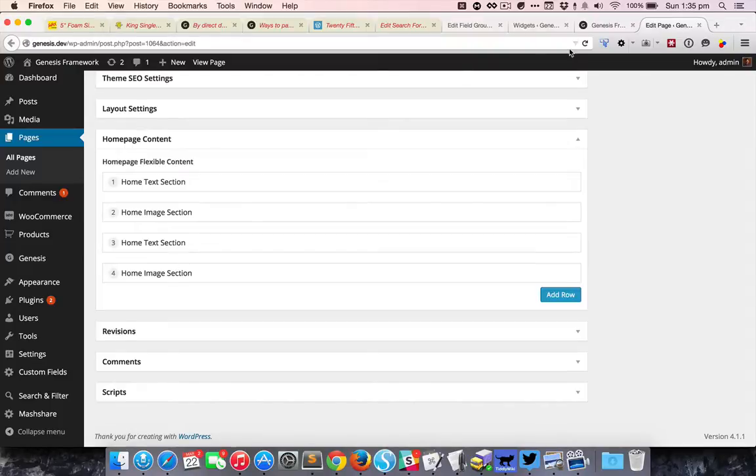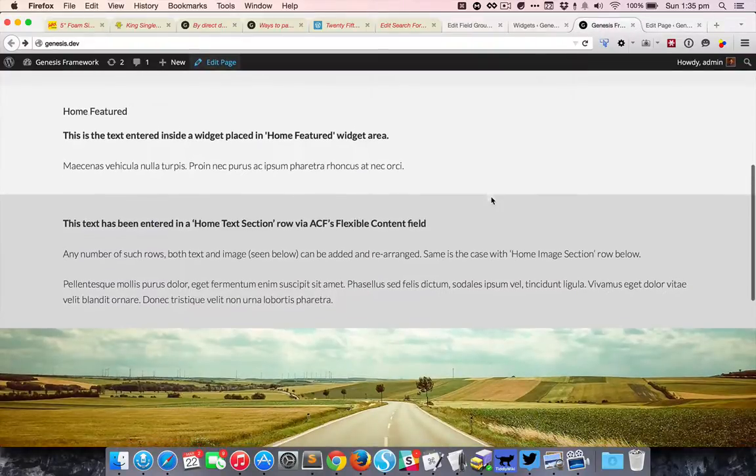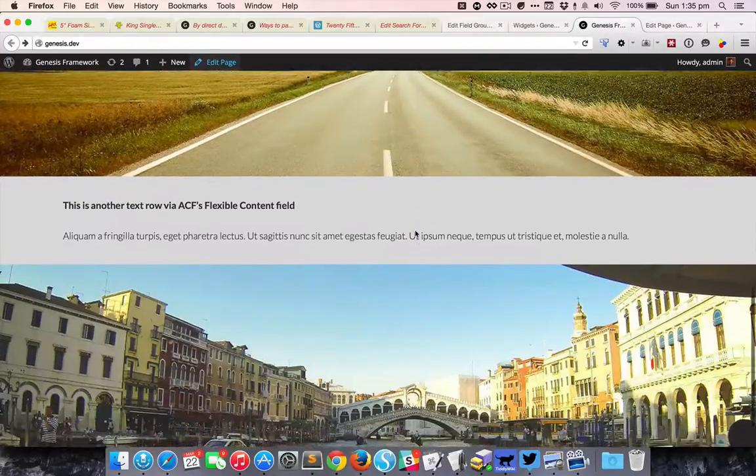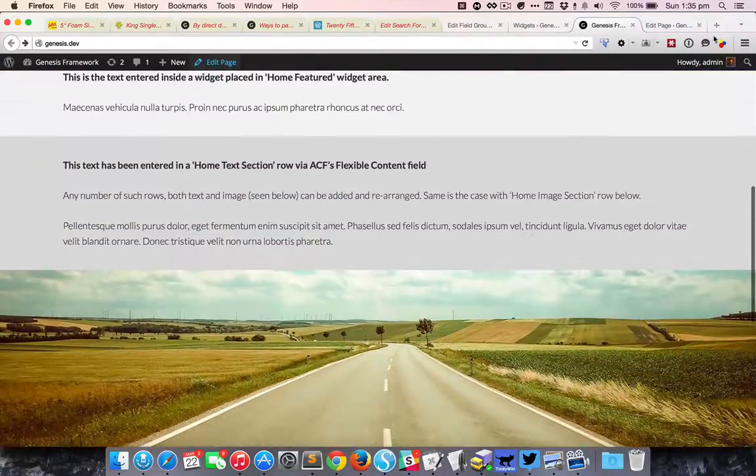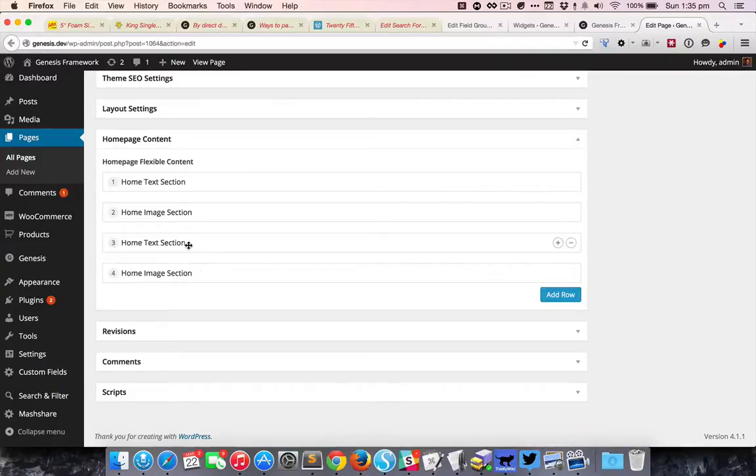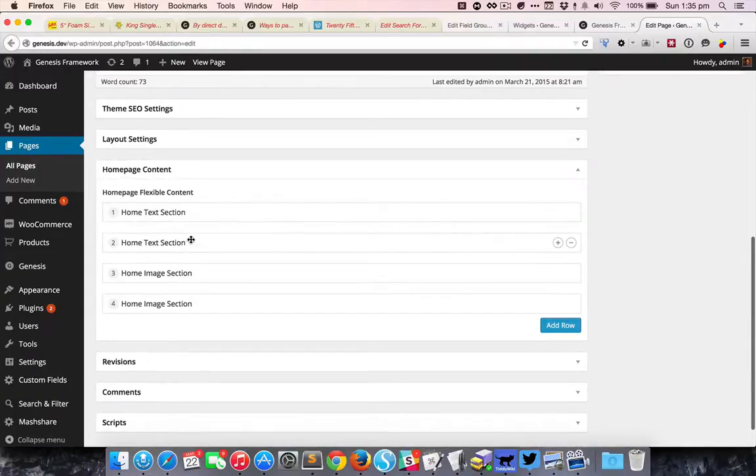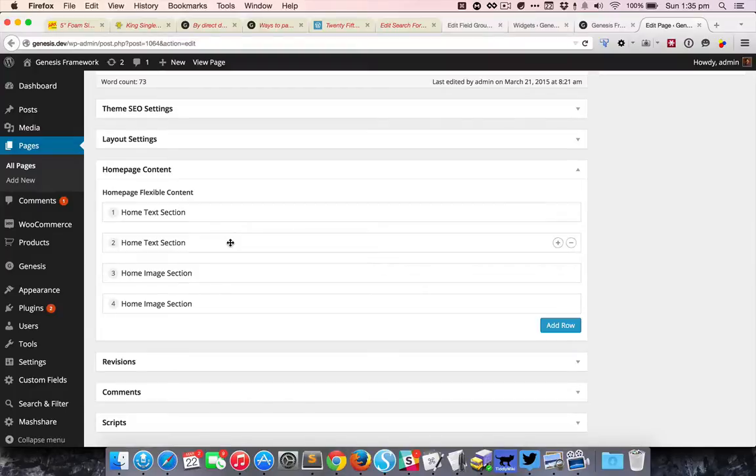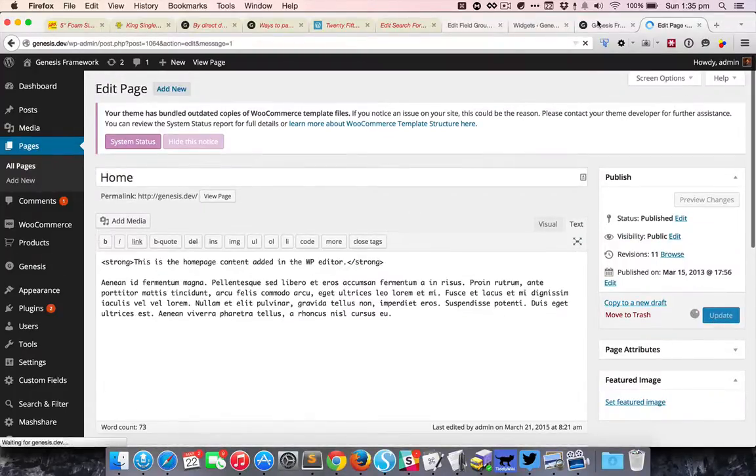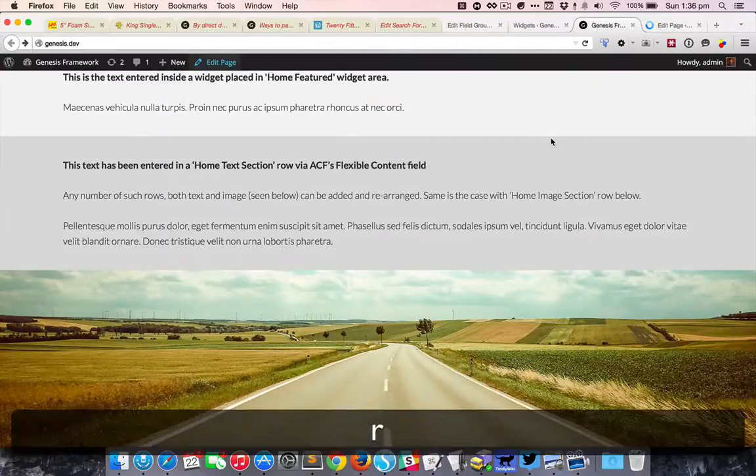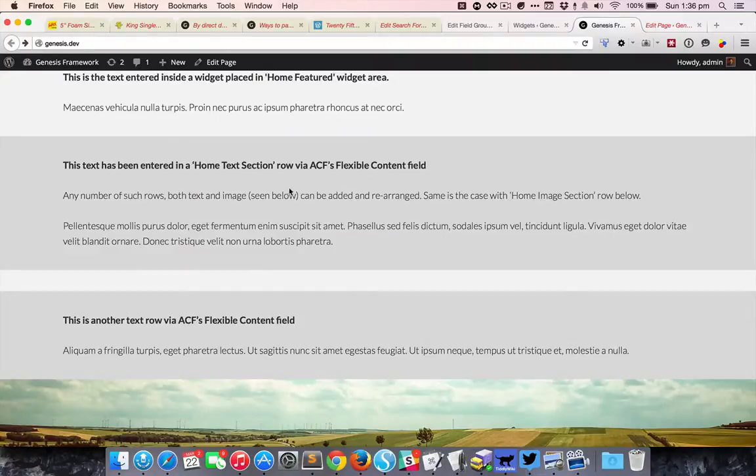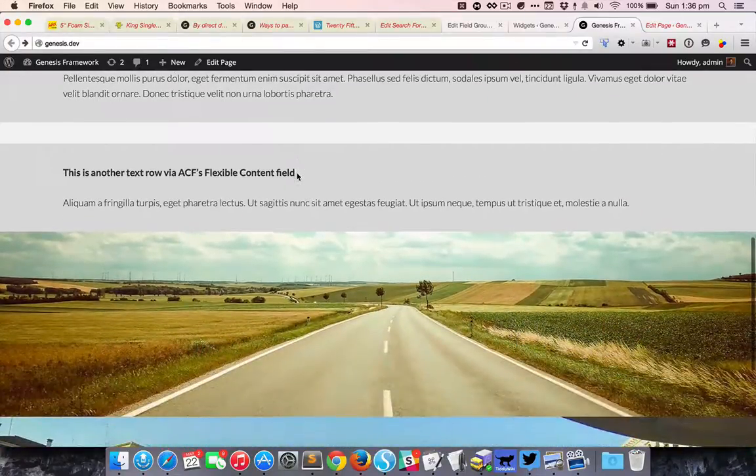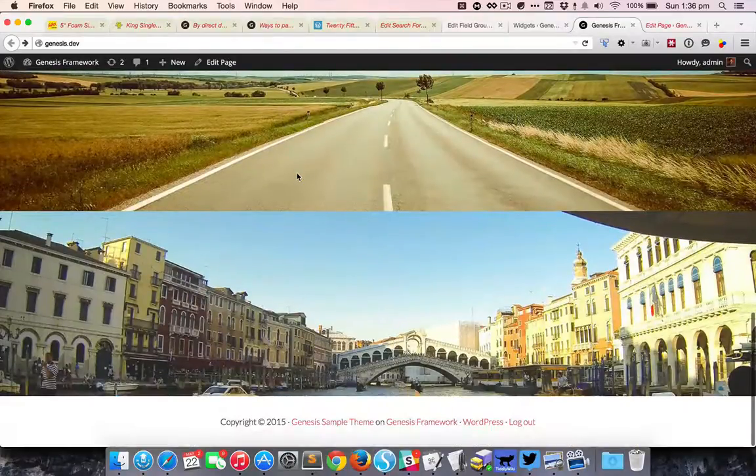That's what you see here: this is the text, image, text, and image. Now I can rearrange them however I want. For example, I can move it like this so now the two text sections are like this. If I just update the page, you can see that we have the text sections here and then below that the two image rows.